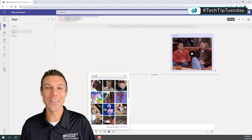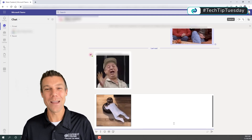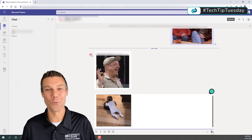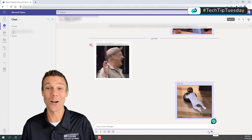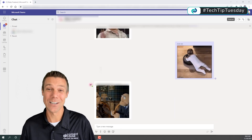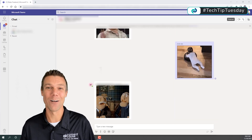It should go without saying, but make sure that it's an appropriate time to do so. We don't want our tech tips to cause problems in your office.